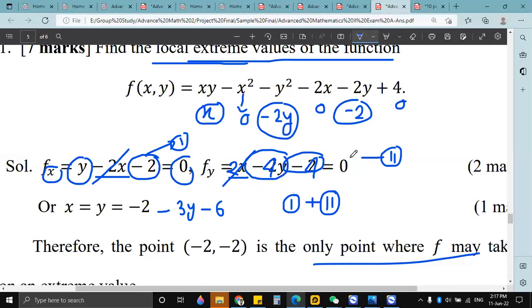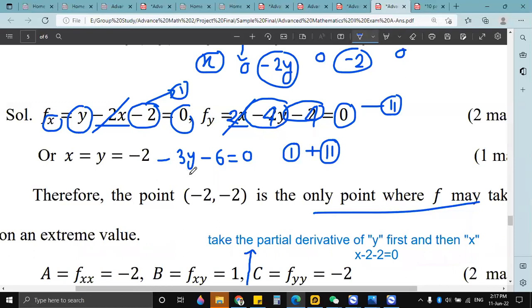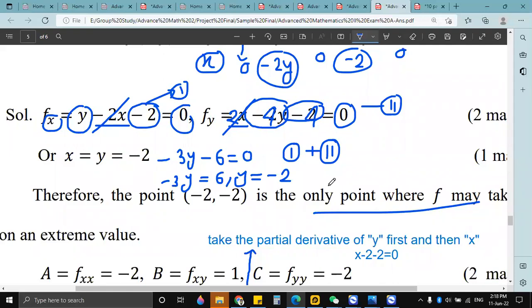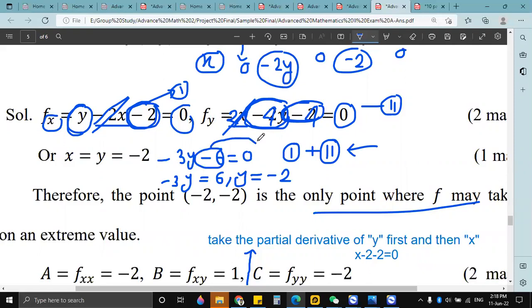Then minus 2 plus minus 4 gives minus 6, and on the right side we have zero. Take minus 6 to the right side, so we get minus 3y equals 6. Divide both sides by minus 3, so y equals minus 2.